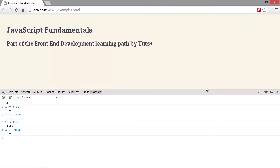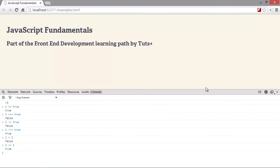We can also check if one value is greater than another value. We do that using the right pointing angle bracket. In this case, one is not greater than one, so the expression returns false. We could also use greater than or equal instead. In this case, the expression returns true. One is greater than or equal to one. And we can also use less than or less than or equal.